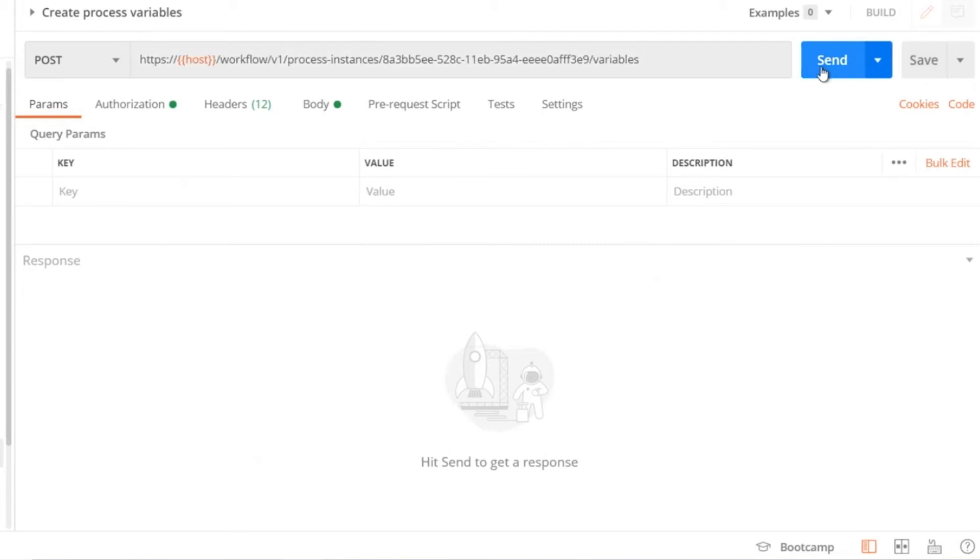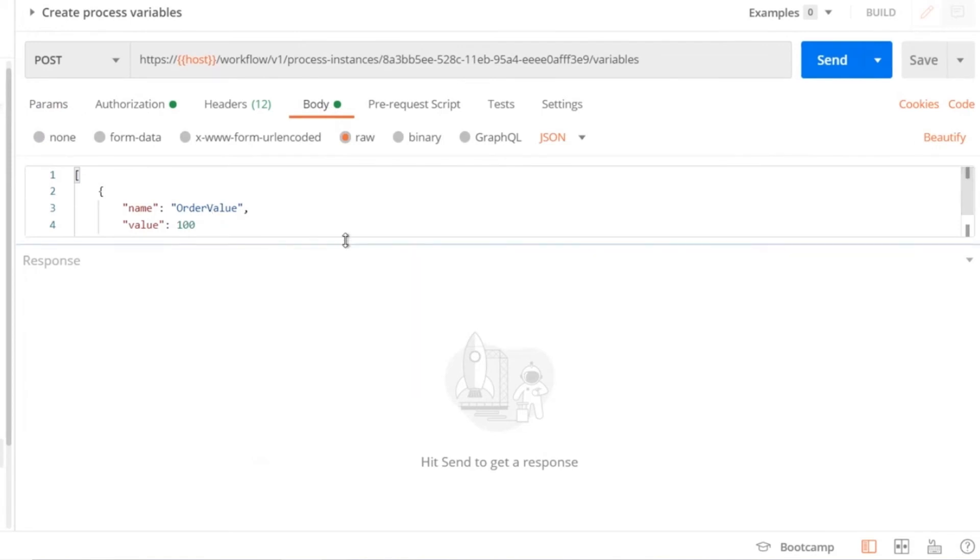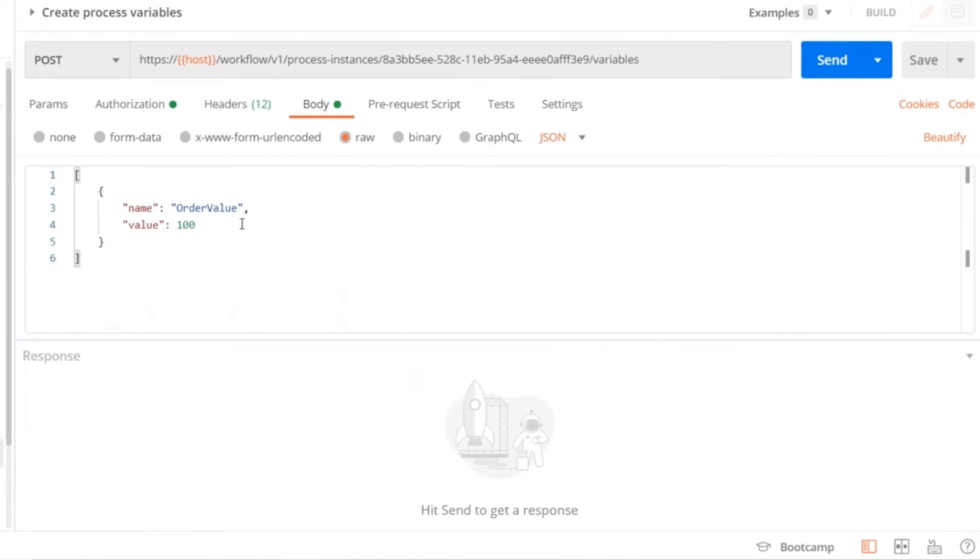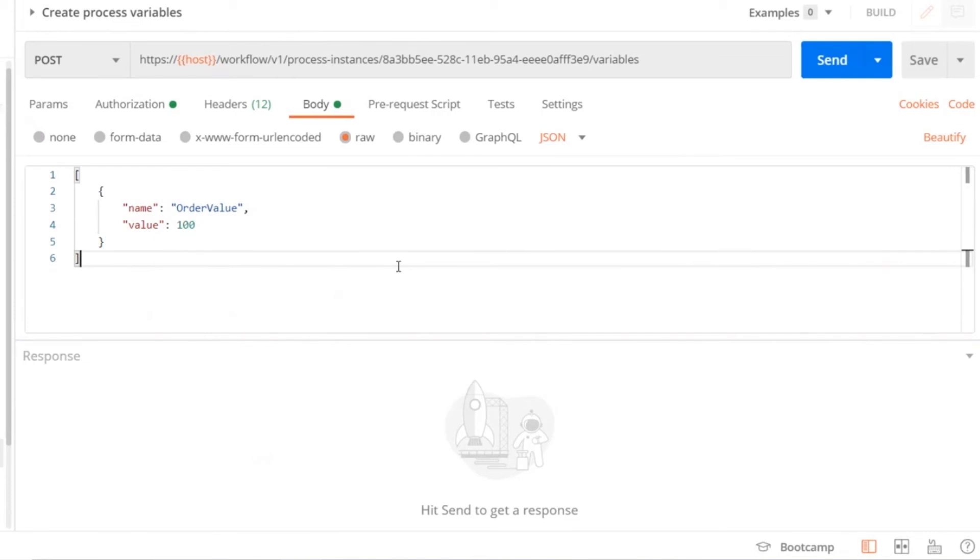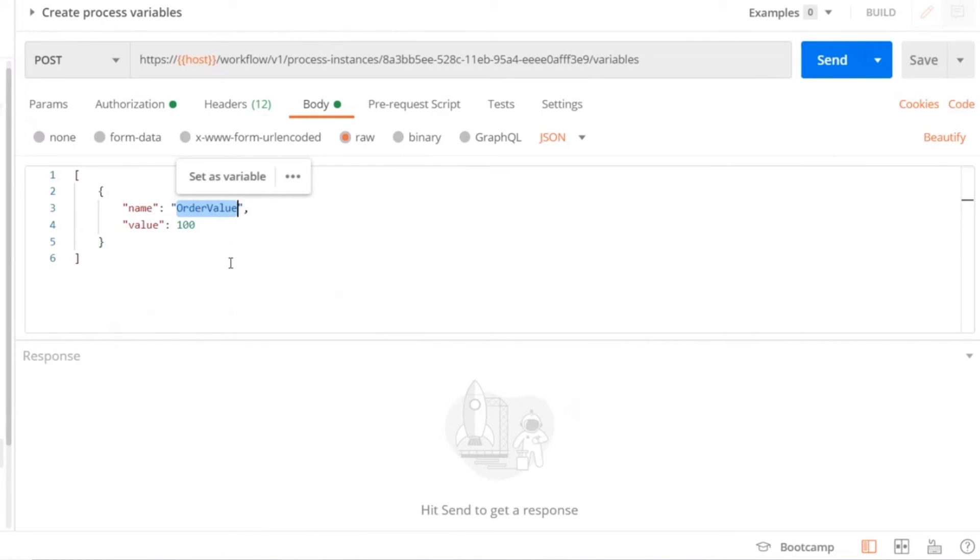Now let's create a variable such as order value providing a value of 100. Let's execute this API call and another variable called order value will be created along with the existing process variables for the given process instance ID.